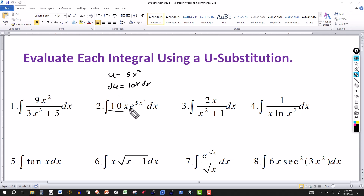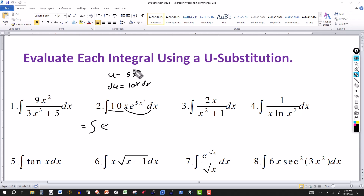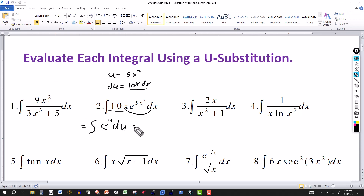With this substitution, the integral becomes the integral of e to the u times du, since 5x squared is u and 10x dx is du. We have a formula for that: just like the integral of e to the x dx is e to the x, the integral of e to the u du is e to the u, plus the constant of integration.